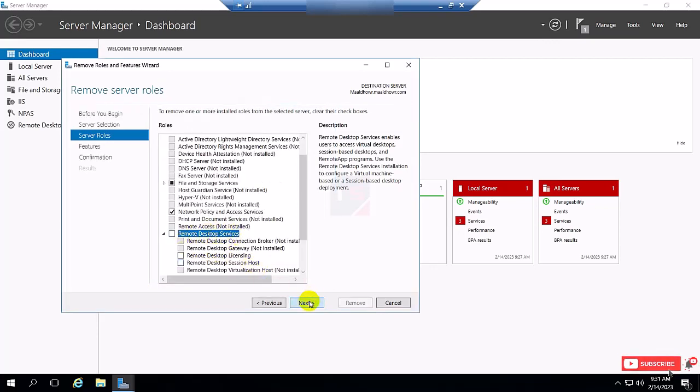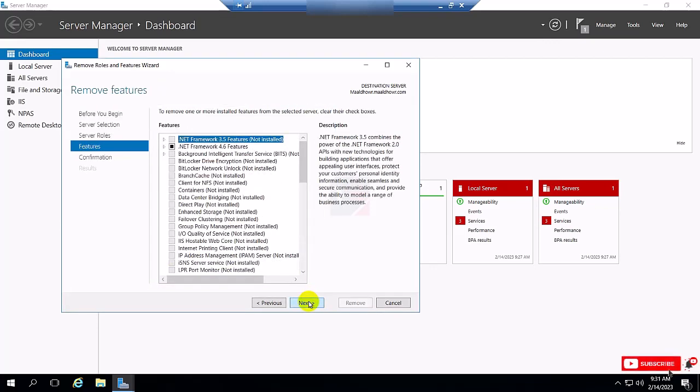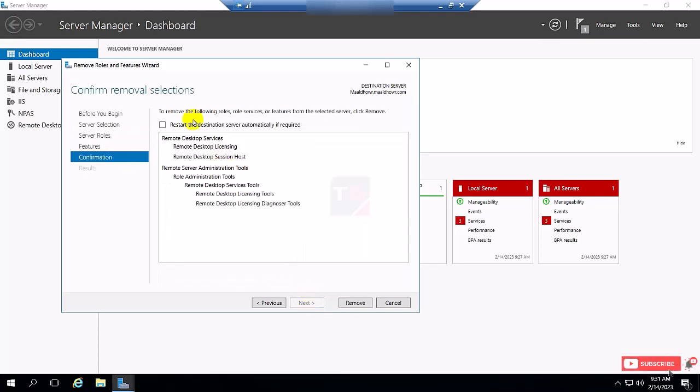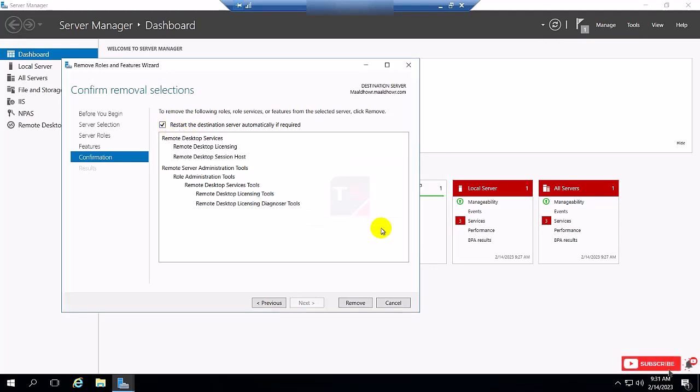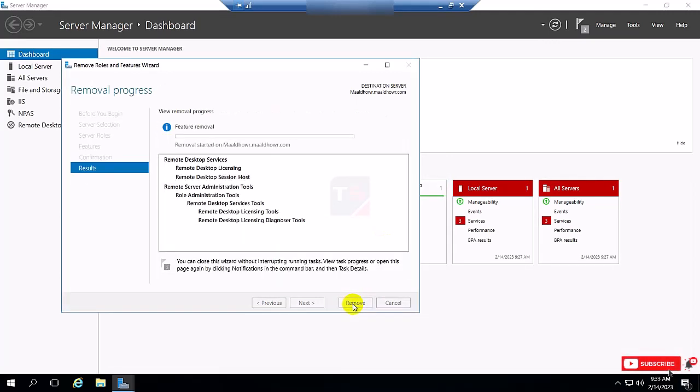Now click Next, Next, and select the restart button. After uninstall the program, it will automatically restart the server, so click Remove.